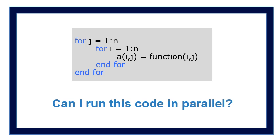This is of course a trick question. It depends upon the function. In particular it depends on if the ijth component of a corresponds to previous versions of a_ij. Because if it is then we won't have that information to calculate it in parallel.